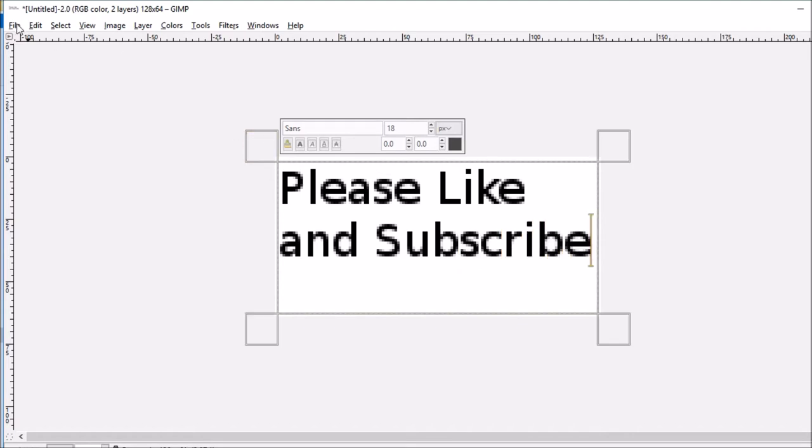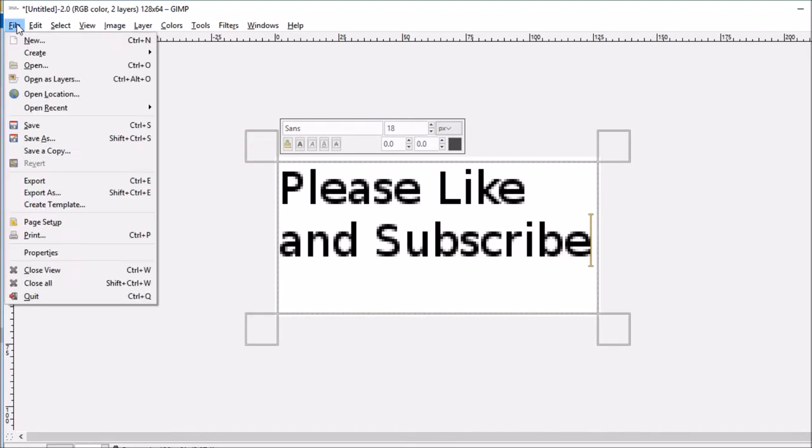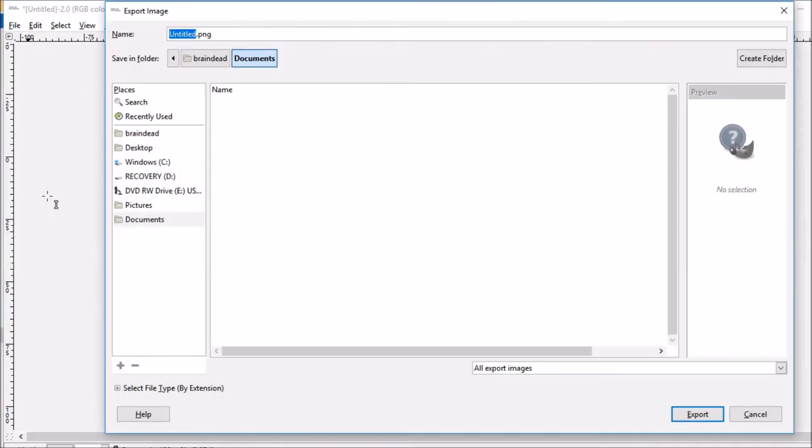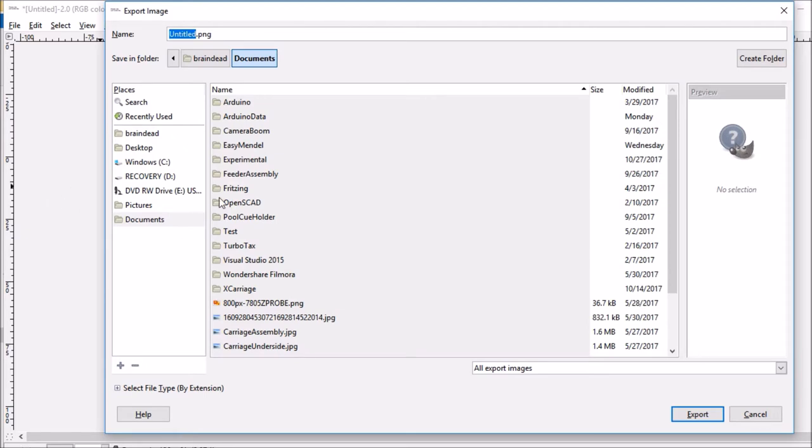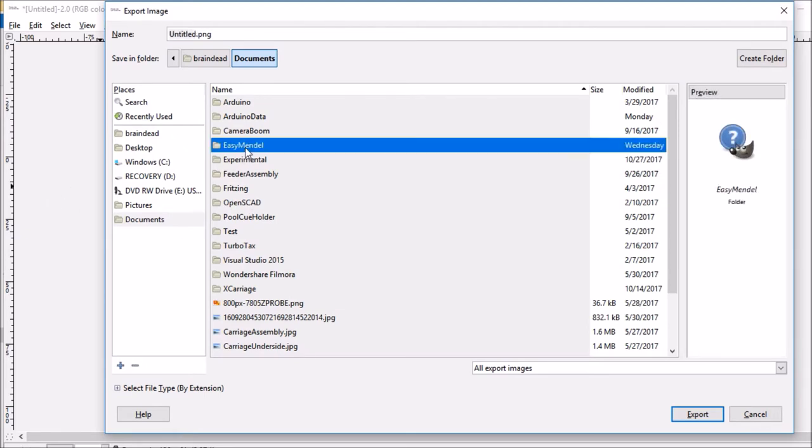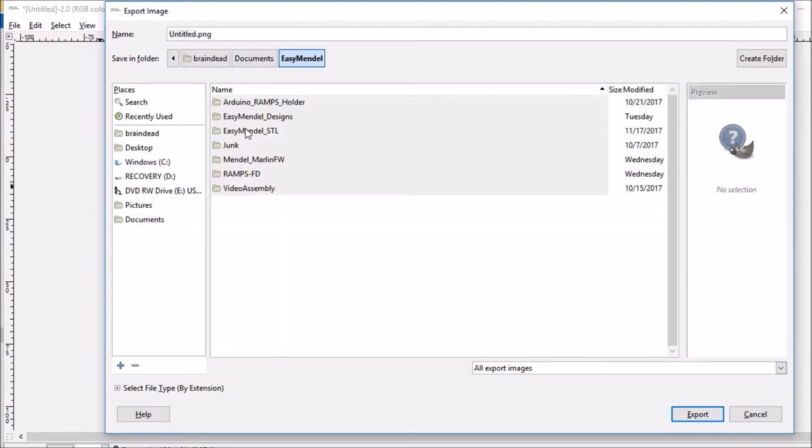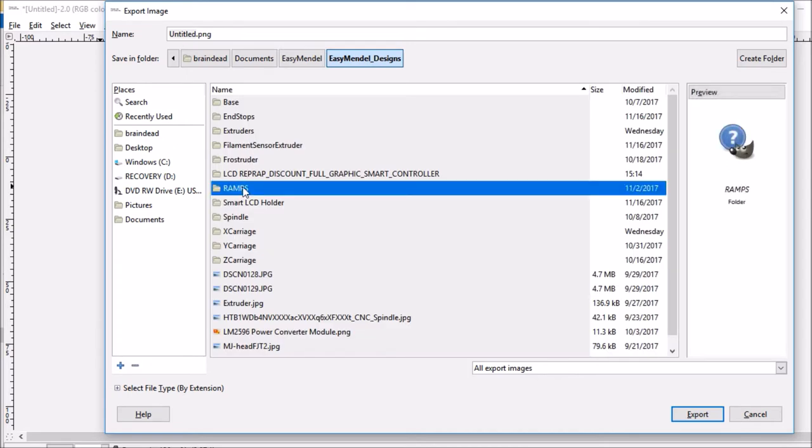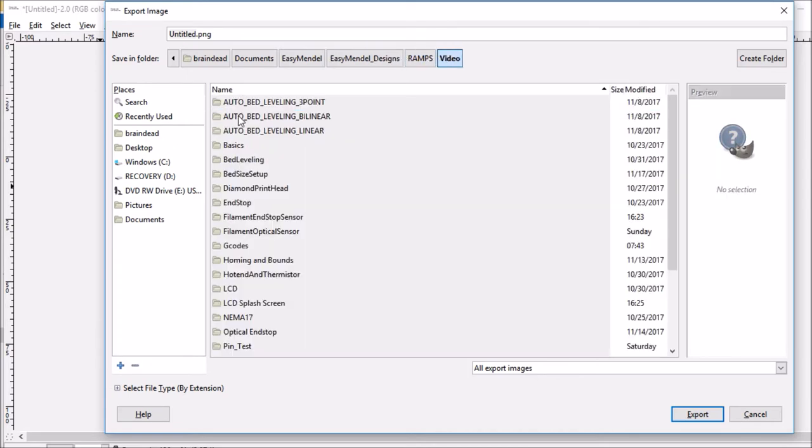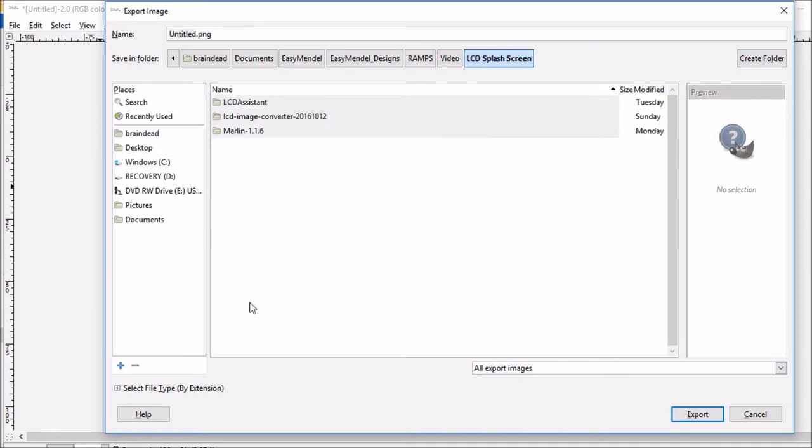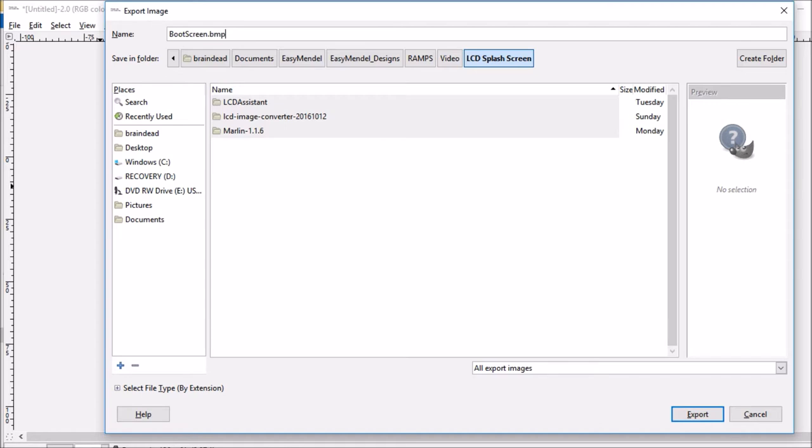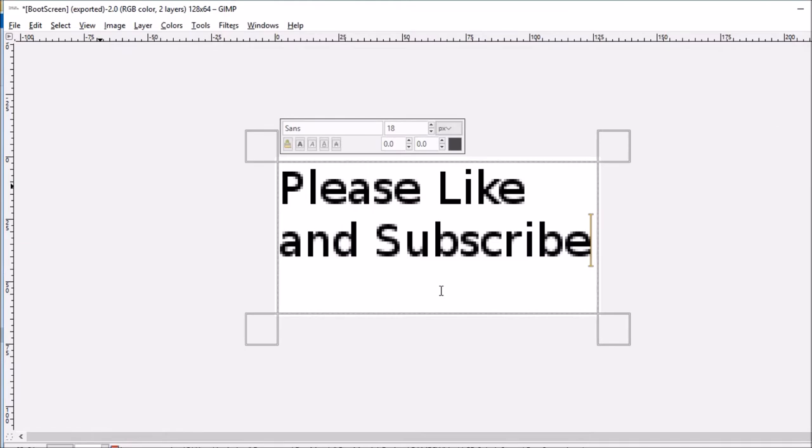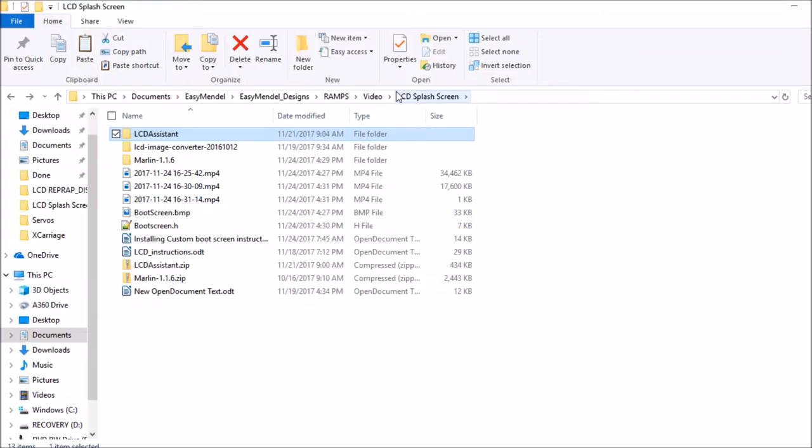We're then going to export as, select a folder, and name it boot screen. We'll save it as a bitmap and export. In the next step, I'll show you how to deal with it.